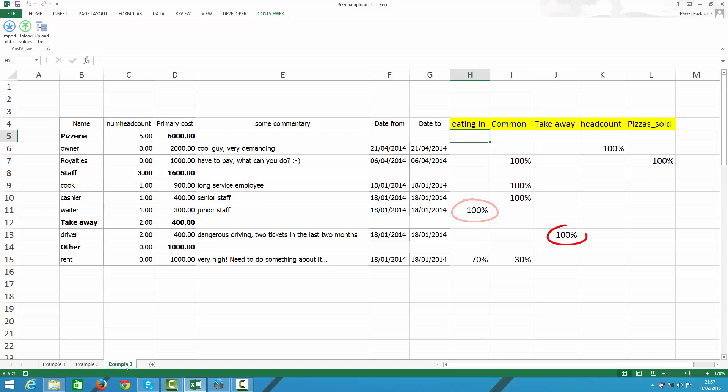Conversely, my driver's cost should be allocated to take away pizzas only. And finally, rent. Rent is an interesting one as it has two keys. This is because part of the premise such as canteen and food pantry are designated for all pizzas and 70% of premise area is occupied by tables. Hence only eating in pizzas will be charged with 70% cost.